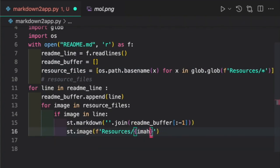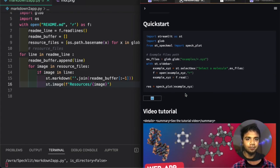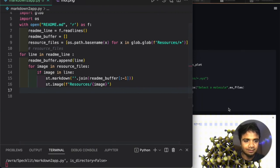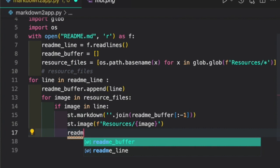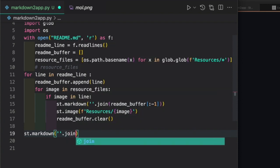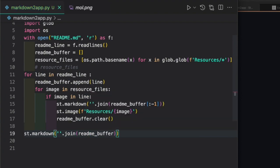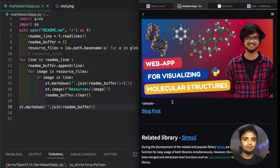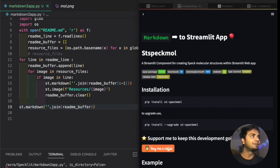So here we have the whole image handling in place. The next few lines clear the buffer: `readme_buffer.clear()`, then we call `st.markdown('\n'.join(readme_buffer))` to render whatever we had there. Now if you look at our output, everything from the file comes through in detail.